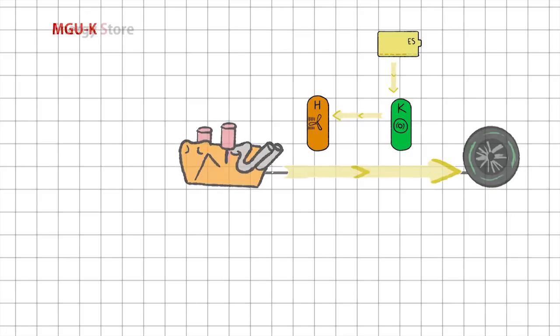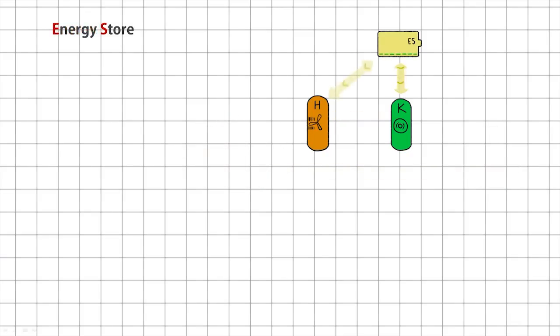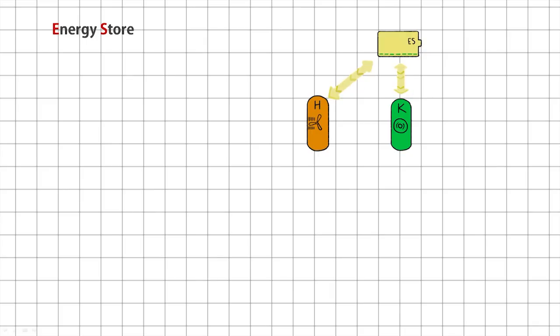Now we come to the energy store. This is where all the energy recovered from the MGU-K and MGU-H is kept, so it can be used for all the things I just mentioned. Think of it as a big, very awesome battery.